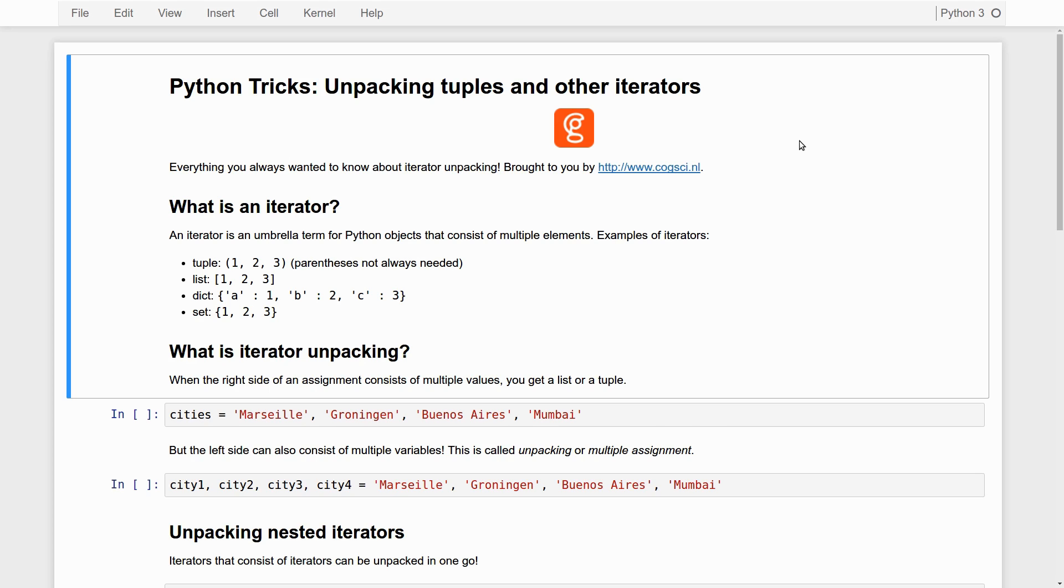An iterator sounds kind of like a technical complicated term, but it's really not. An iterator is just any kind of Python object that has multiple elements in it. If you know a little bit of Python, you've encountered iterators before.